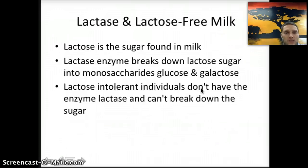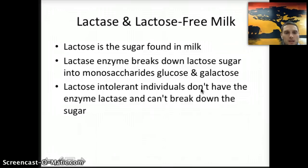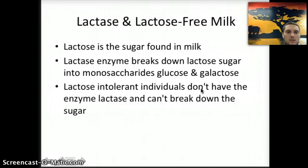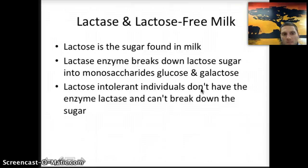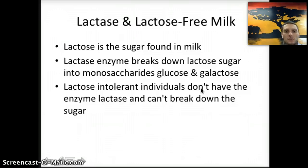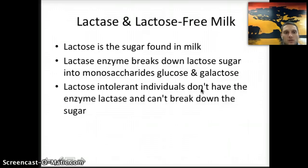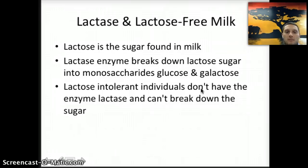An example of commercial enzyme use is lactose-free milk. The sugar lactose is a disaccharide found in milk. Lactase is an enzyme that breaks down lactose into the monosaccharides glucose and galactose. People who are lactose intolerant don't have this lactase enzyme, meaning they can't break down the lactose sugar, which causes stomach issues and problems.